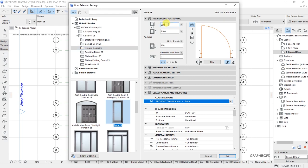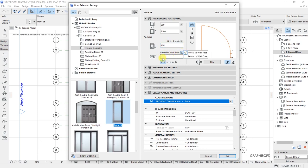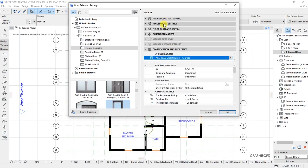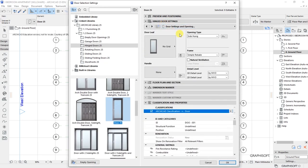Under preview and positioning, the width is 900 millimeters which is okay, and height is 2.1 meters. Sill to story height is 100 millimeters, reveal to wall surface is set to zero. Under each door settings we have door settings.